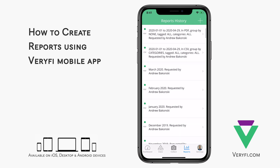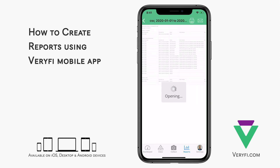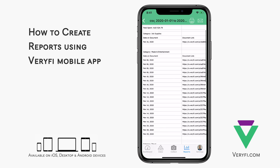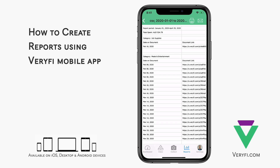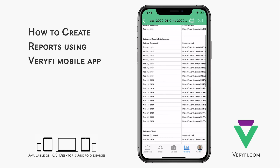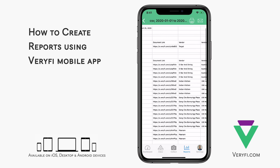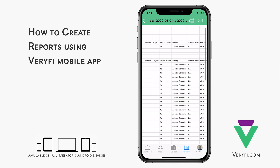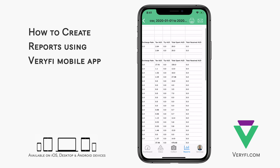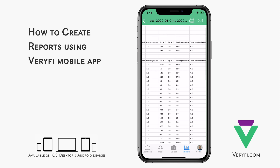What we just looked at was a PDF report. Let's take a look at the same report but in CSV format. We can see that this report was grouped by category. First, we have the job supplies documents, then meals and entertainment, and finally travel. CSV documents aren't able to have images embedded, so a link to each image is included in this document link column. As we continue scrolling across, we can see the main benefit of CSV reports, which is that they can fit a lot more data in them.